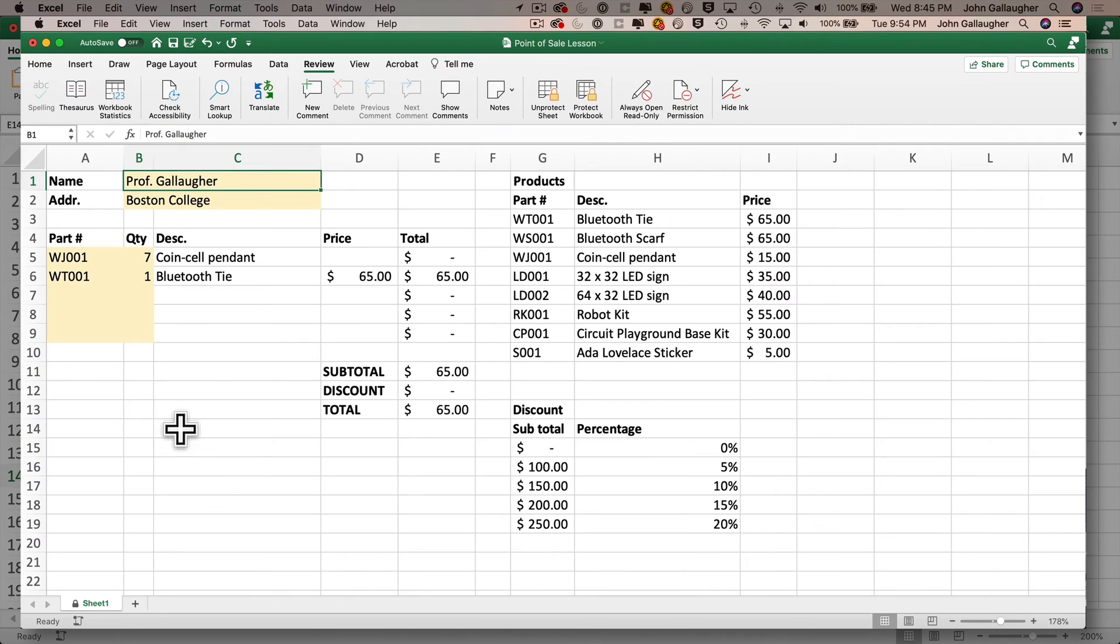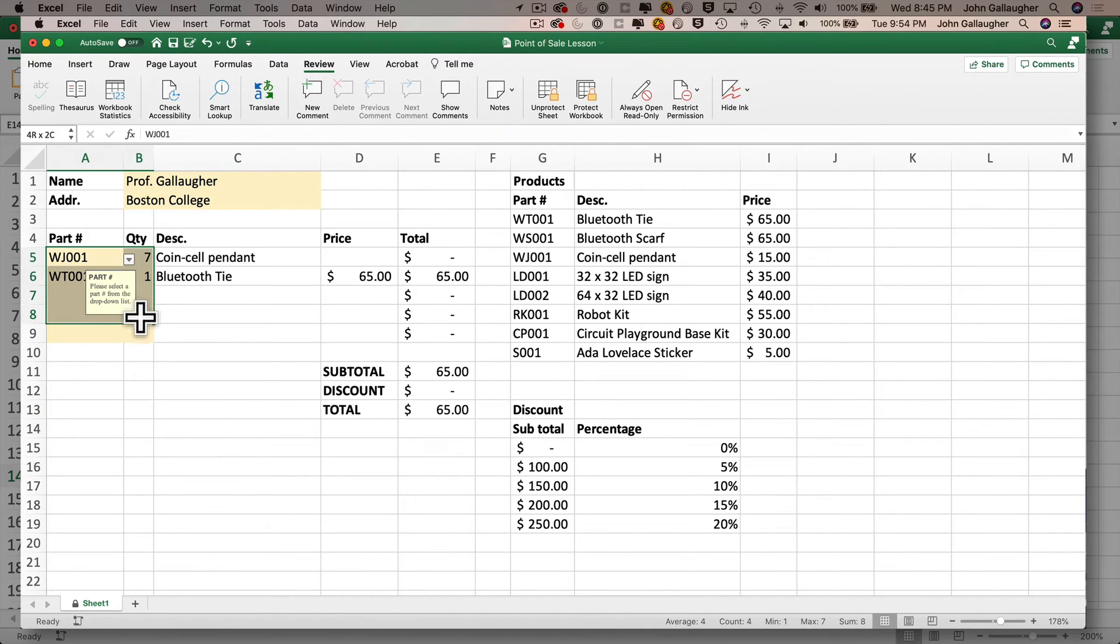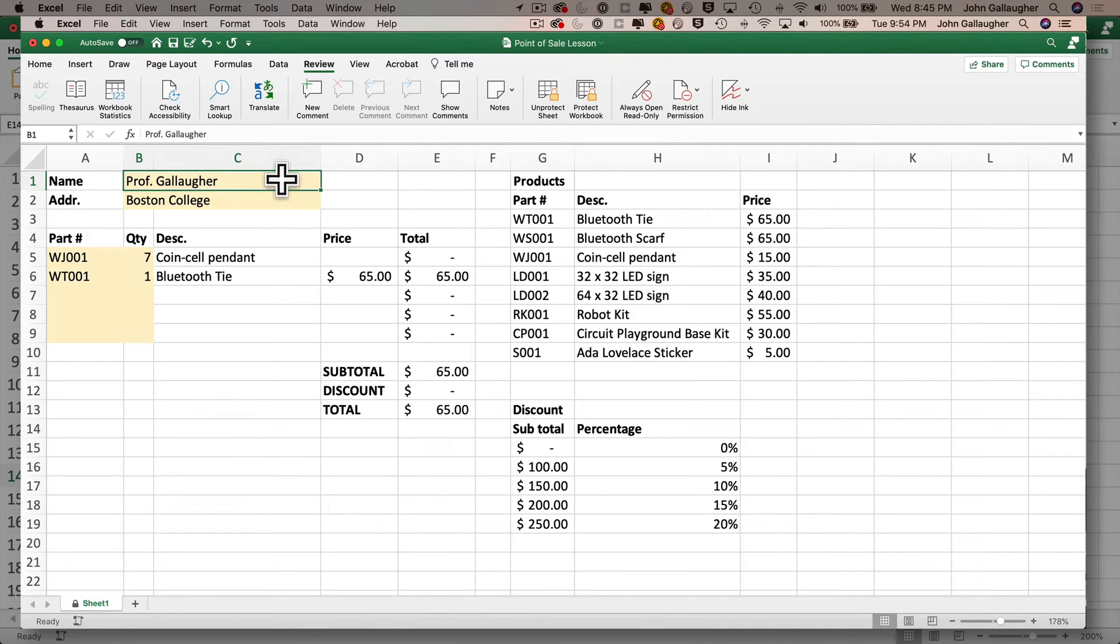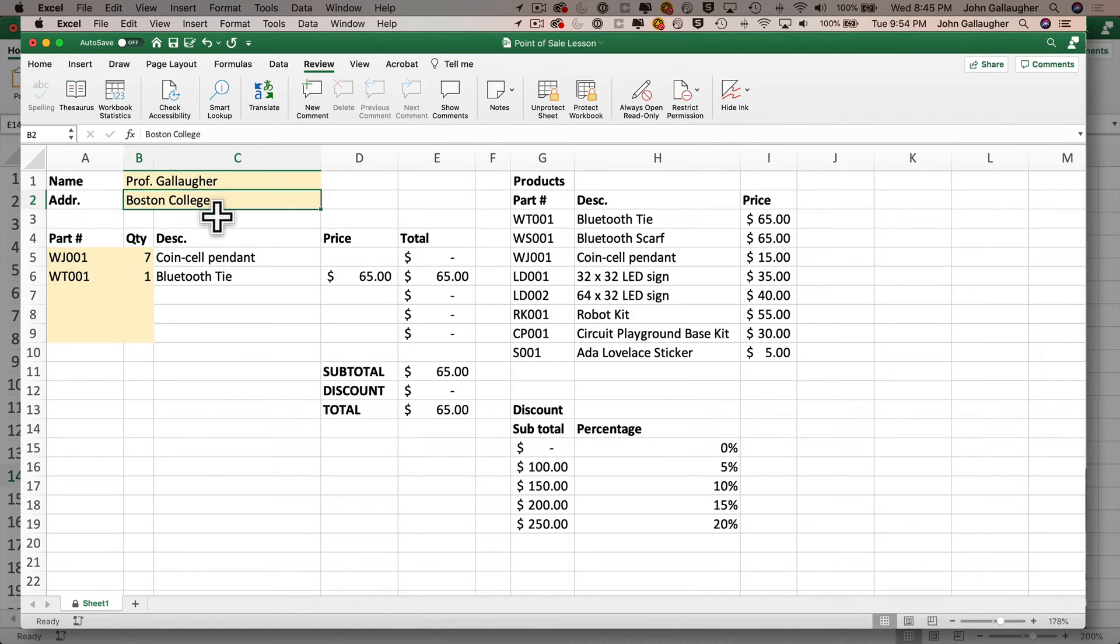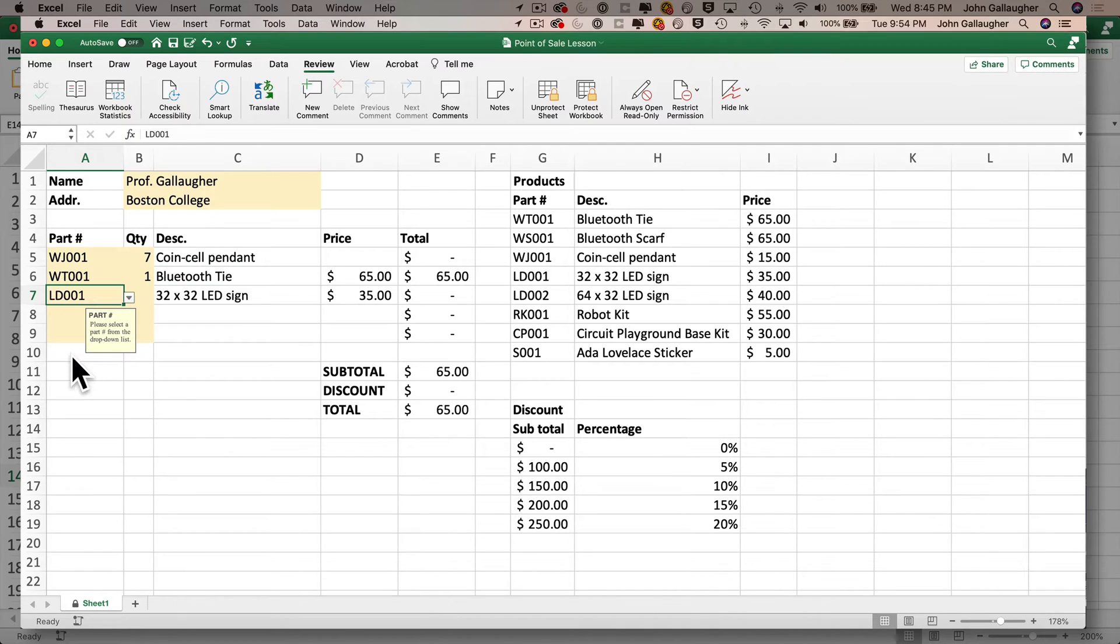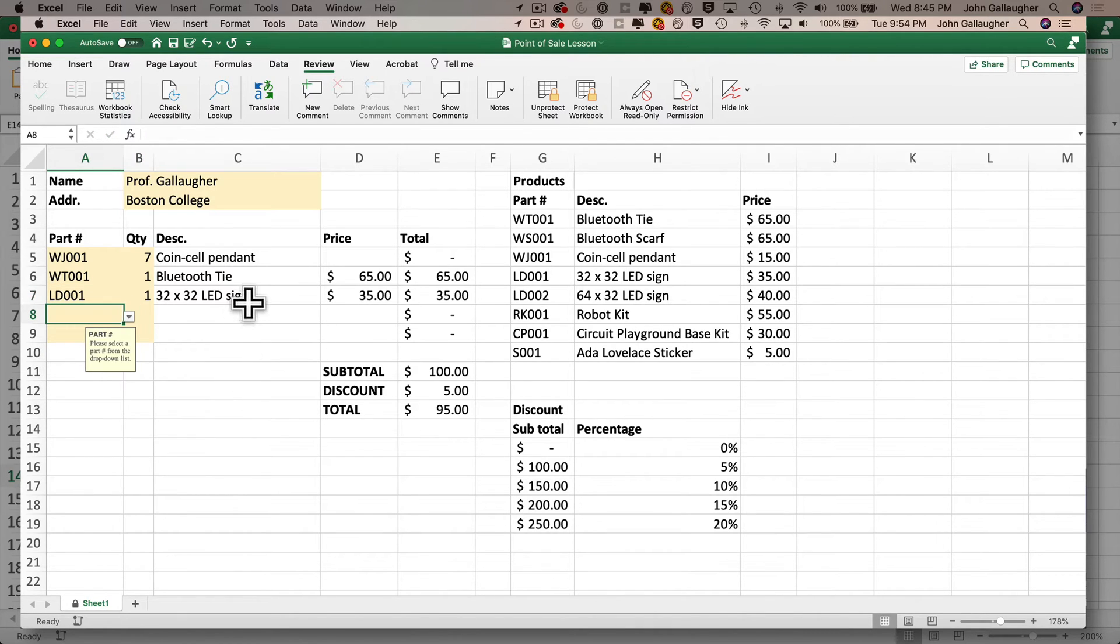Next, we're going to work with data validation. We're first going to put a pale yellow background in the cells where the user should enter values. We'll merge the cells for the name and the address fields up top so that B and C become a single cell. We'll add a drop down list so that the user doesn't have to type in a part number, they can just select that from the list. And we'll learn how to protect the worksheet so that we only allow data entry into these yellow cells.